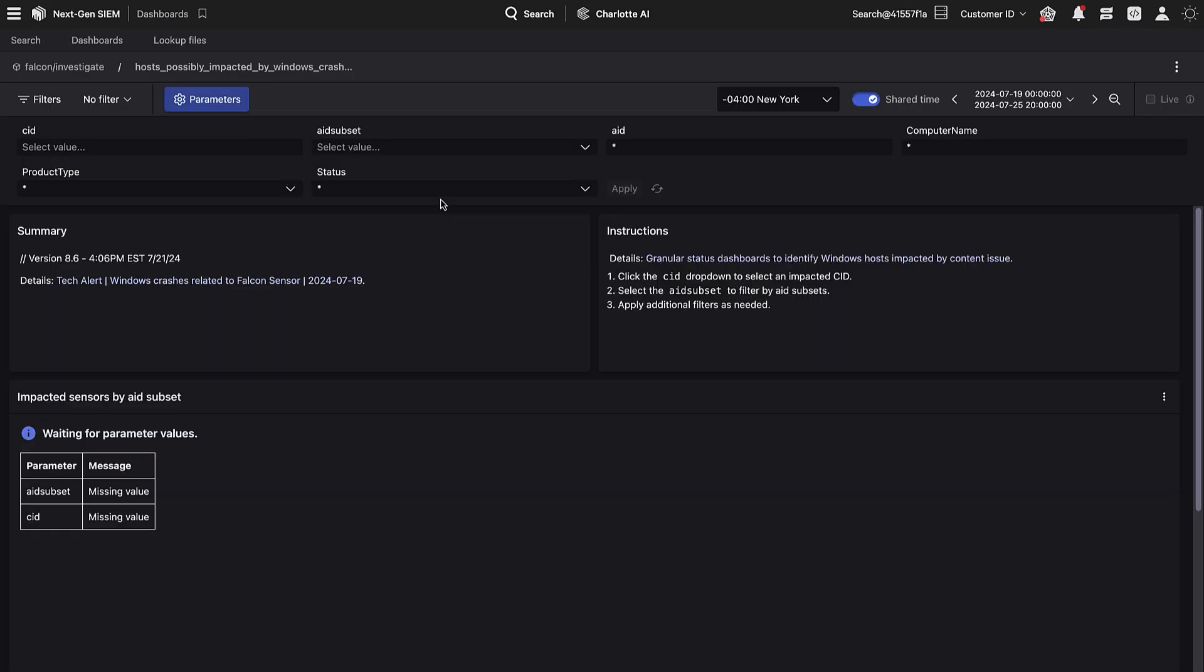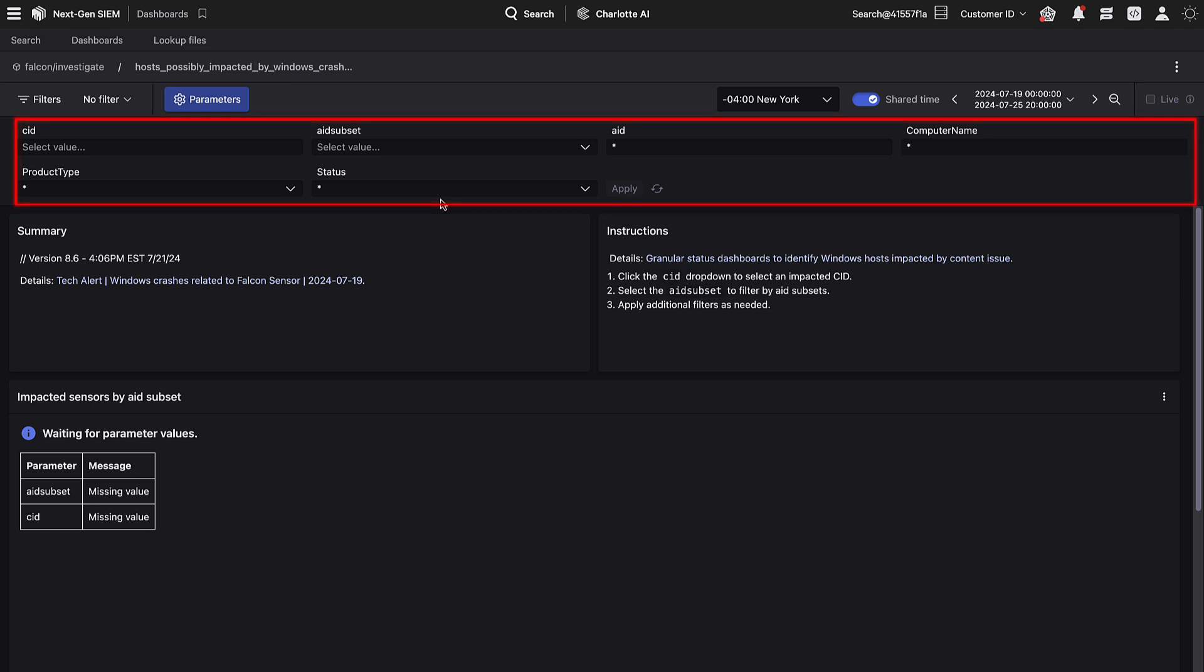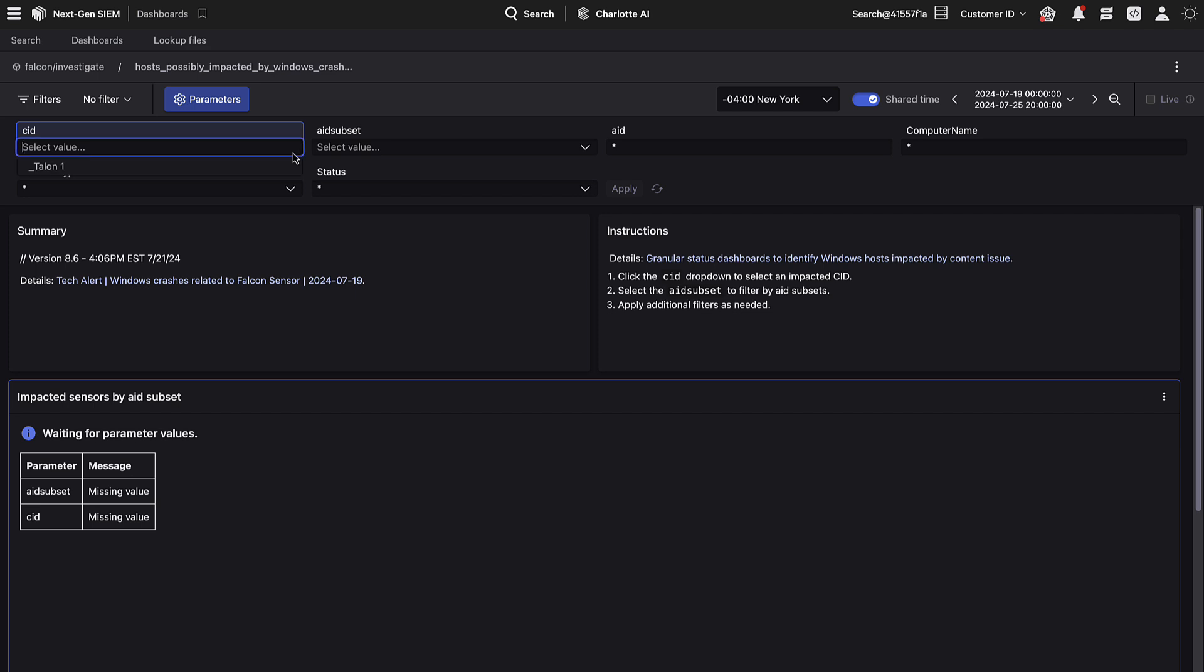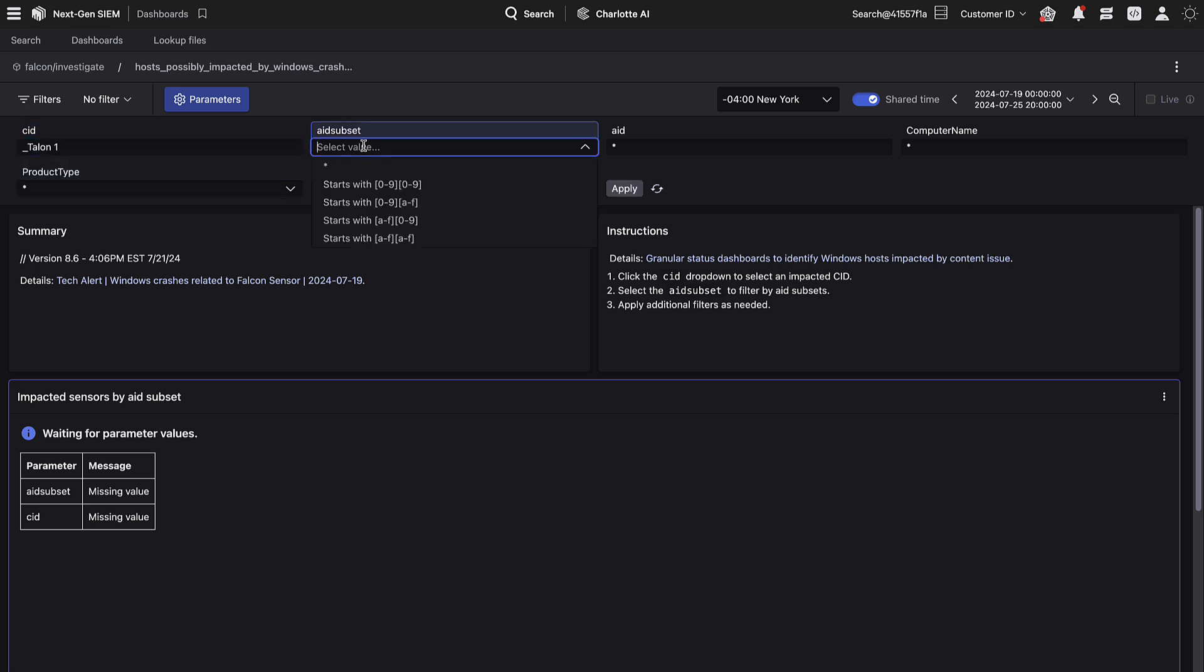For now, we will just click on the CID dropdown and select an impacted CID. Next, click on the AID Subset dropdown. You can either select all sensors here or look at a subset of your sensors. In large environments, selecting a subset of your sensors will improve the speed of results.